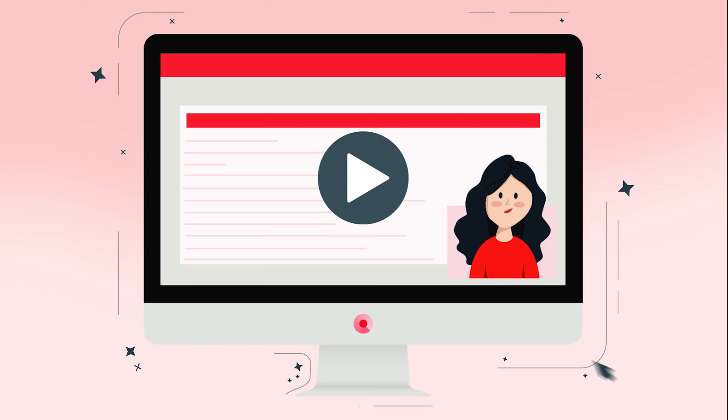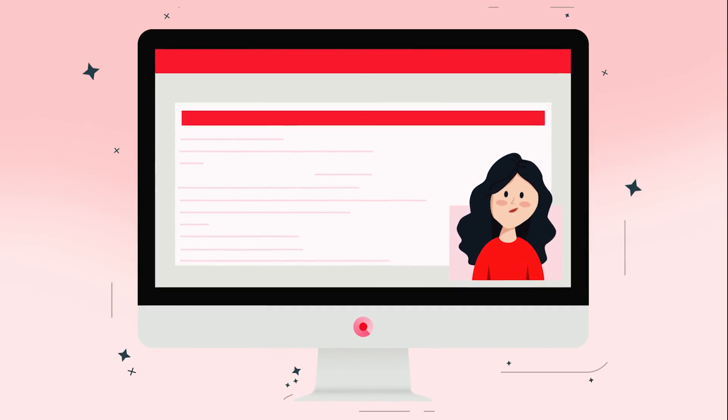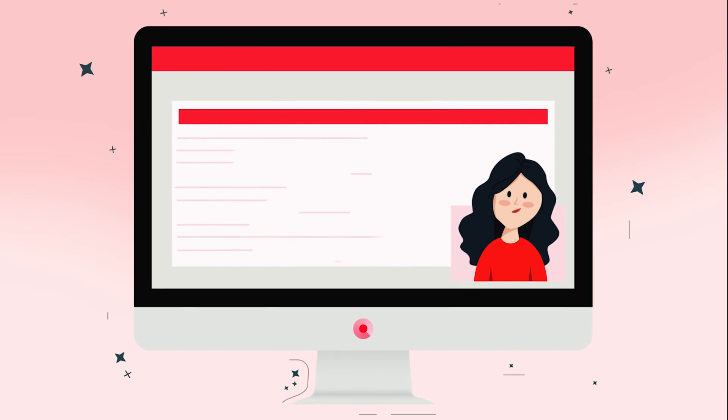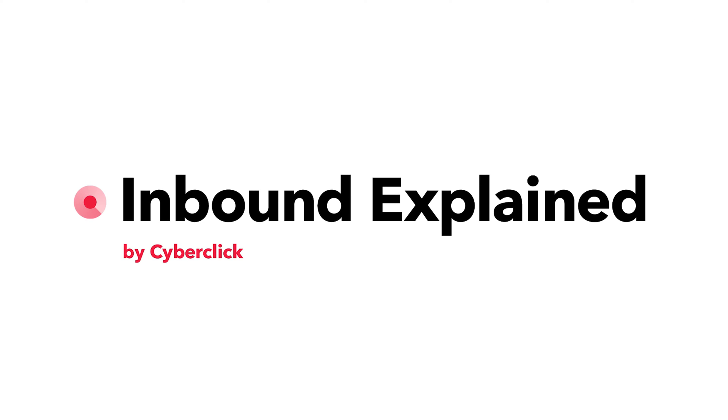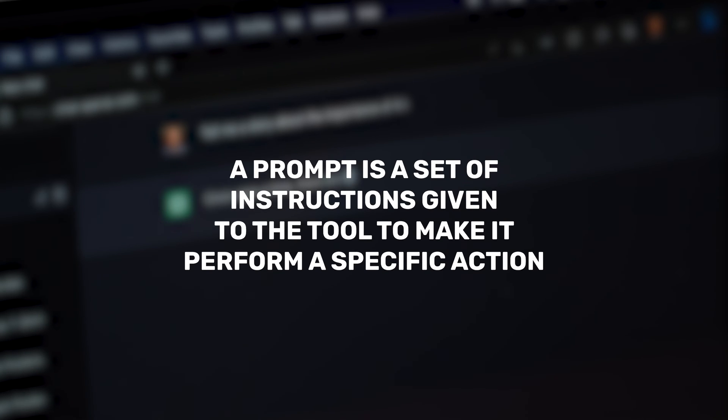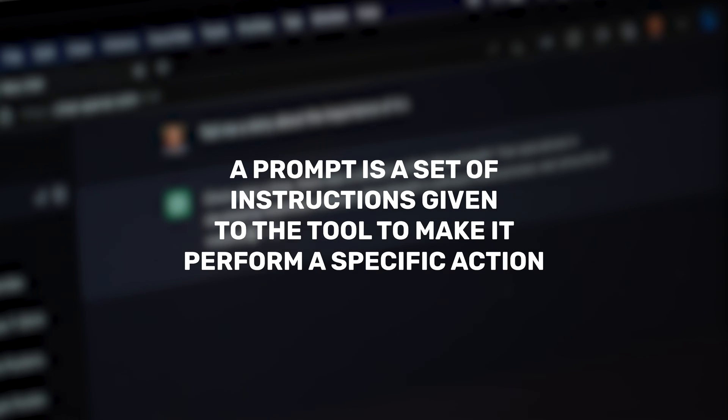Let's dive in. In artificial intelligence, a prompt is a set of instructions given to the tool to make it perform a specific action. In other words, a prompt is the instruction a user provides through a dialog box to obtain a specific response.